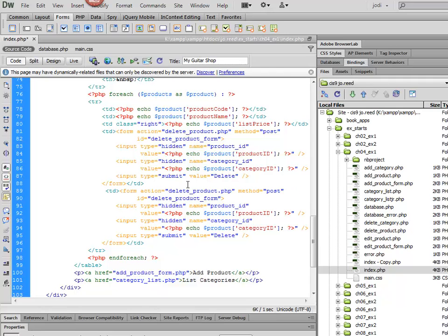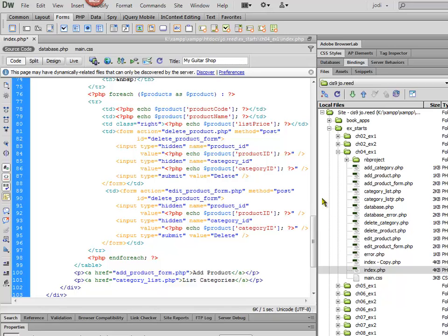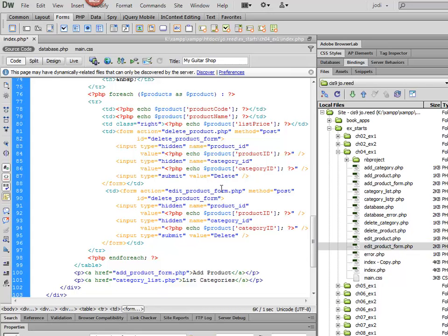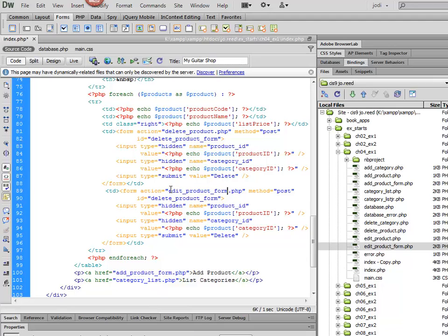And we're going to go to the Edit Product Form. And if I want to, I probably should just copy that and paste it in just to make sure I get it spelled right and everything.